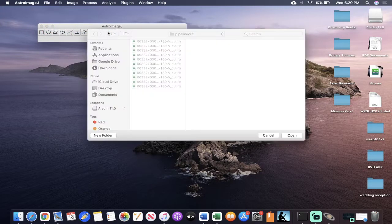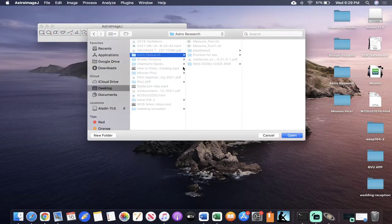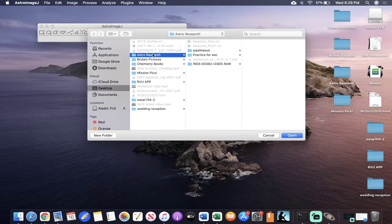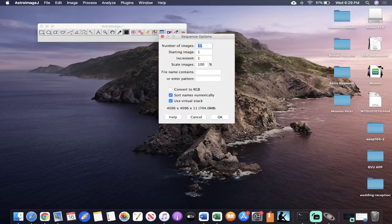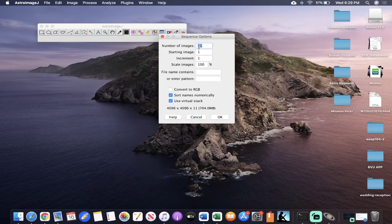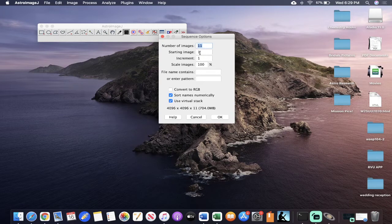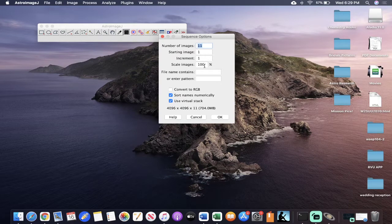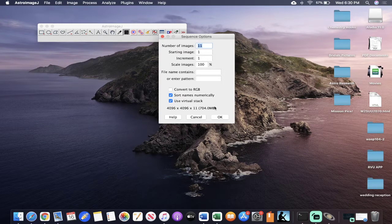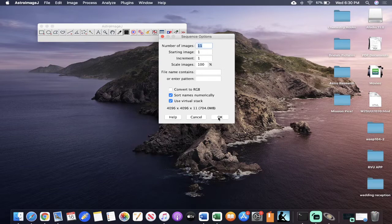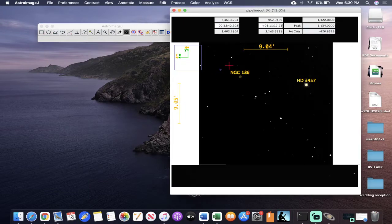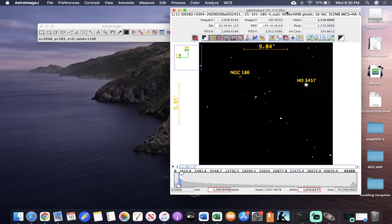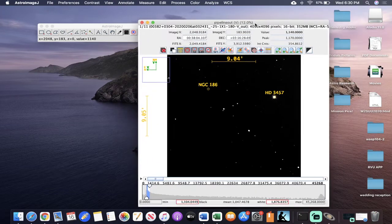And then you're going to select whatever file you want to open. So me personally, I'm selecting this pipeline out file, and that's what I'm going to open. Here it says how many images, and it just has the start with one, end with one. You want it scaled to 100%. This is all great. Everything here, you can basically leave the same. You're going to hit OK, and your images are going to pop up and look like this.